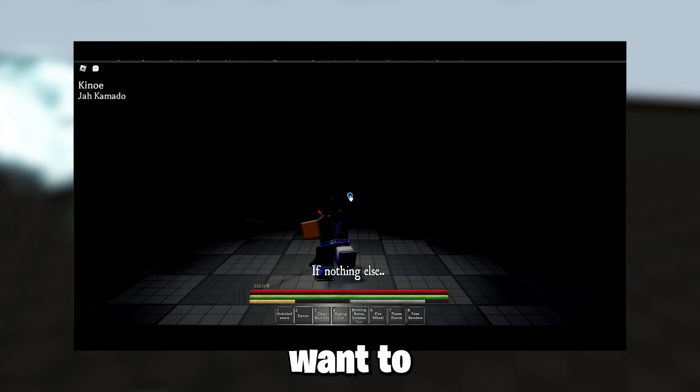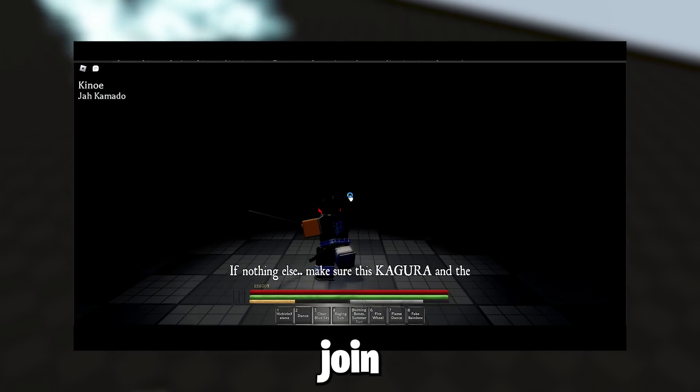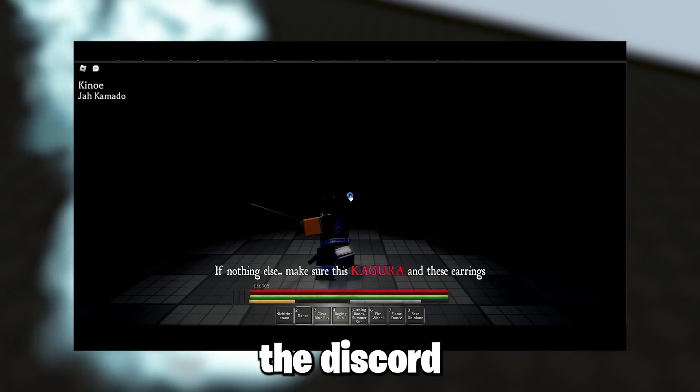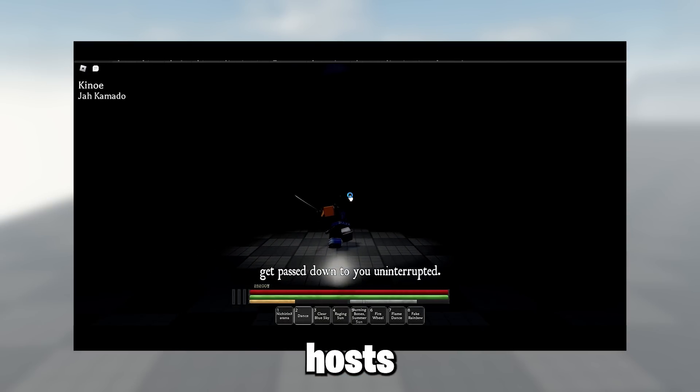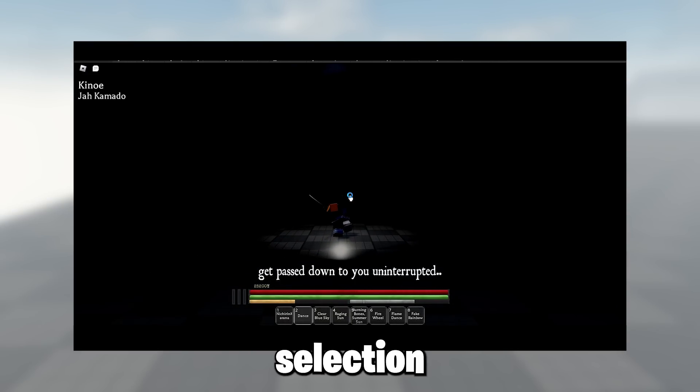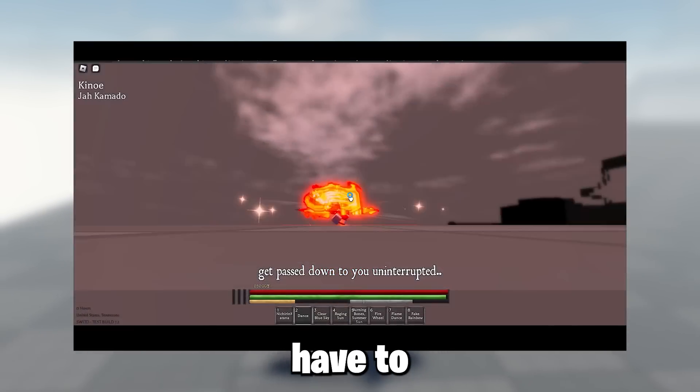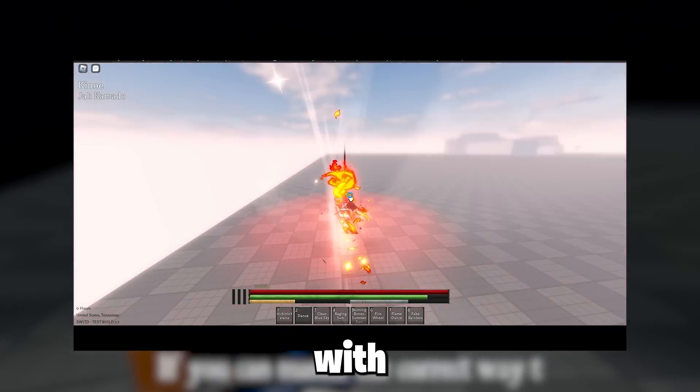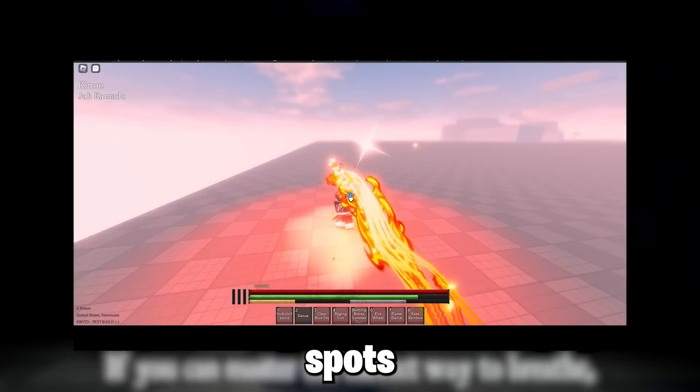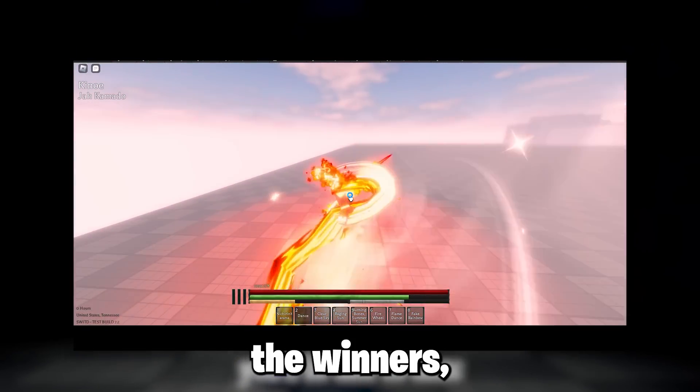What you want to do is join the Discord. The owner occasionally hosts Final Selection, and that's basically what you have to do. You have to join a VC with limited spots, and the winners—those who live past the Final Selection—get in the game.